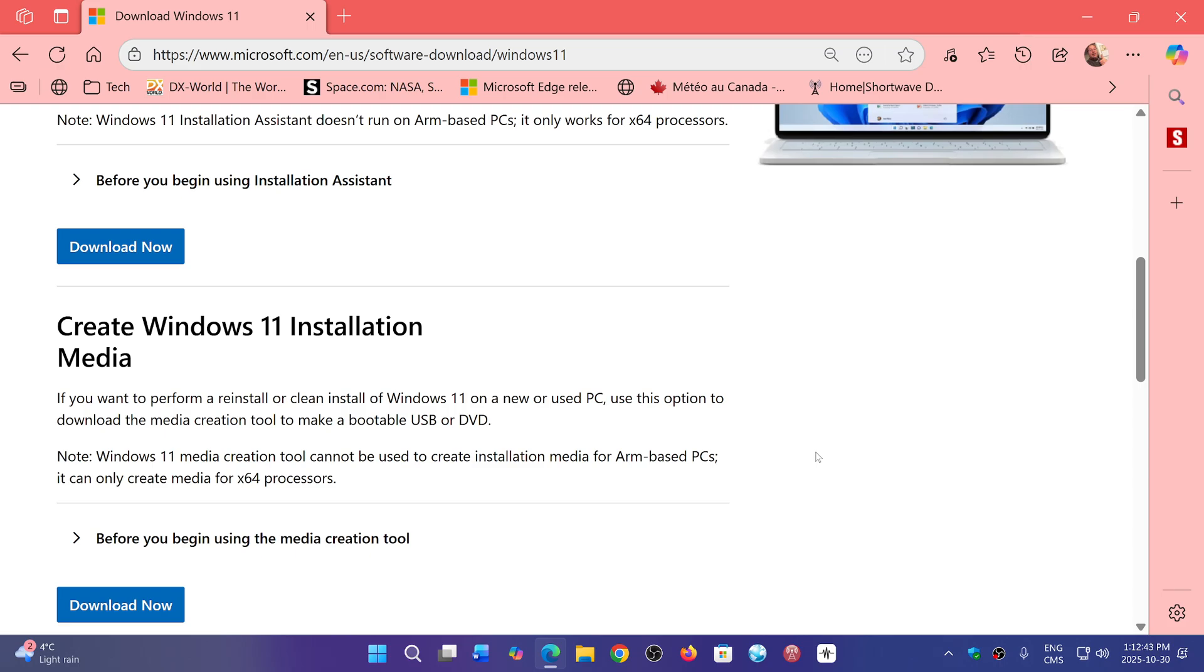Once again, too many people go download Windows on shady websites that are dangerous. You can of course use the media creation tool to either create a USB thumb drive to upgrade a PC and so on. This is something that is working and should be okay now after you install the preview update.